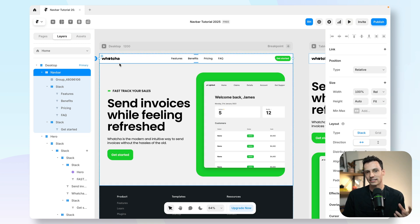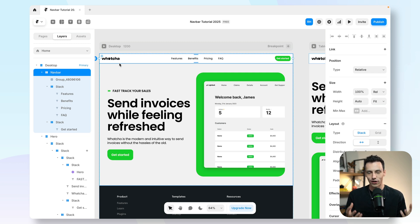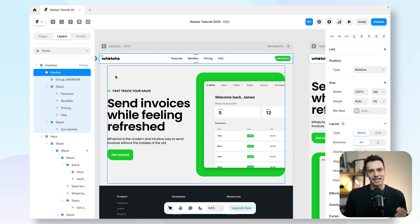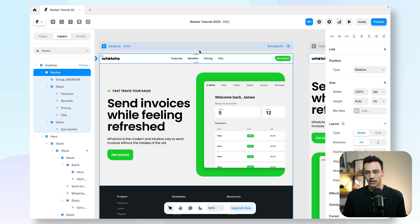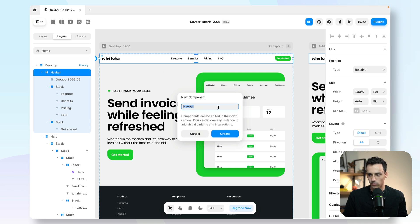Now that I have the foundations for my navbar, we need to take it to the next step — make it a component, because it's something we're going to reuse over and over on every single page, and then add some more functionality. So to do this, I'm going to right-click on my navbar layer, go to Create Component, and we'll call it navbar.